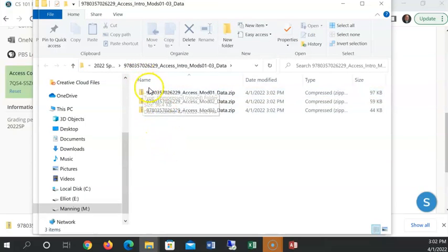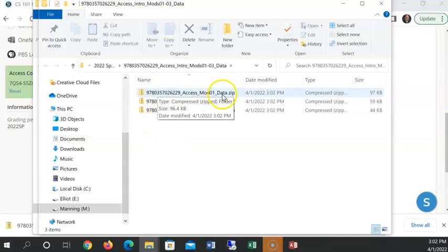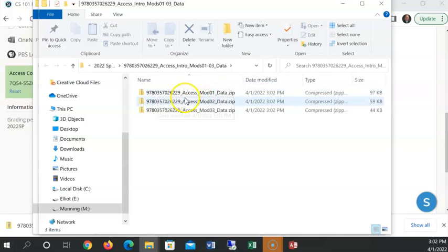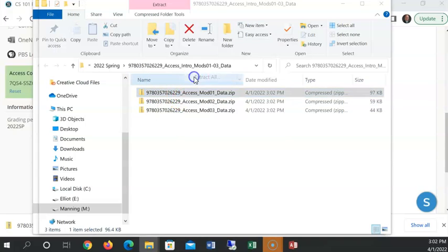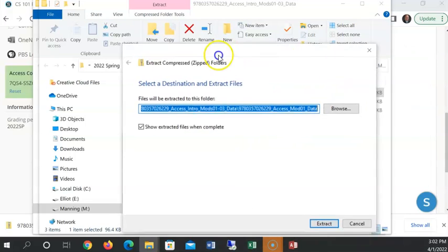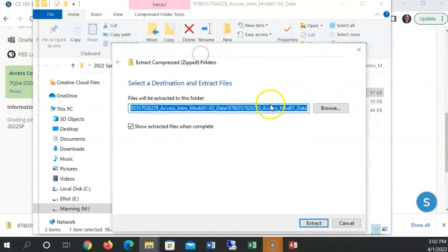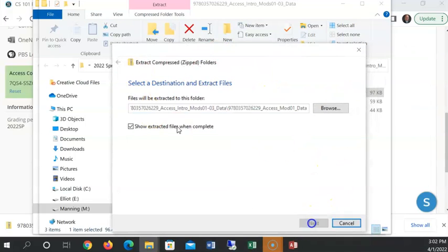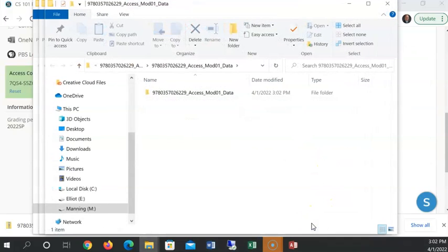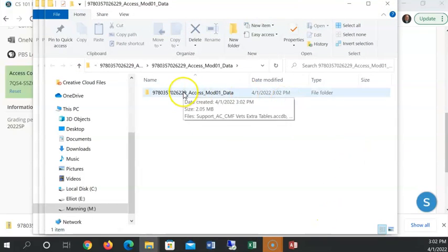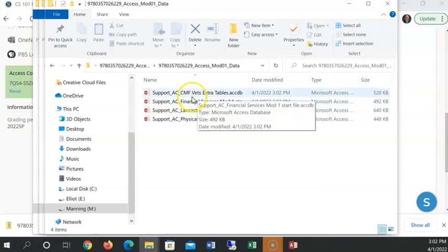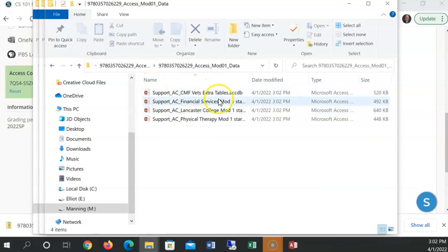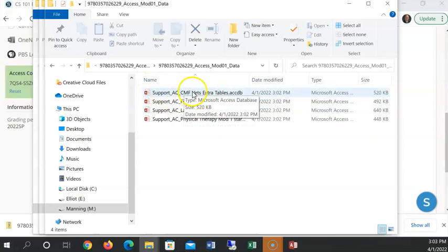And to show me it's going to extract to this 97035 folder access module. I'm going to click extract. And inside of there are three other zipped files. For now, let's just unzip chapter 1's file, a mod 01 data. Right click, extract all. And it's going to put it in this same folder. So I click extract. And now I can browse down into there and there I see the files.